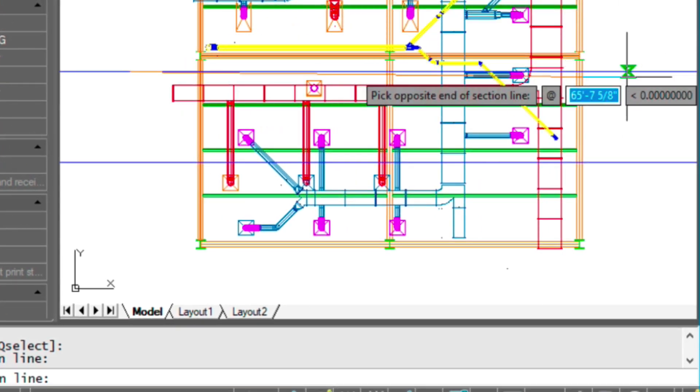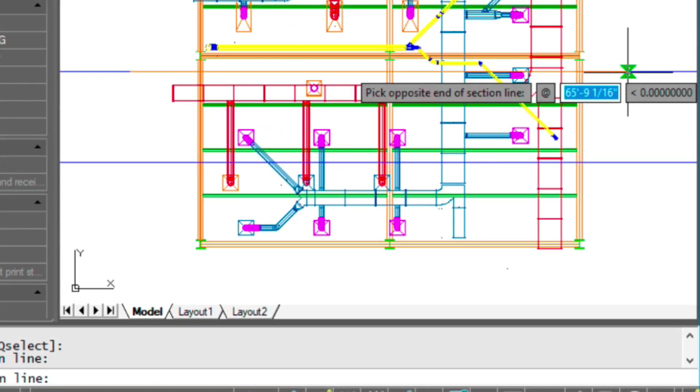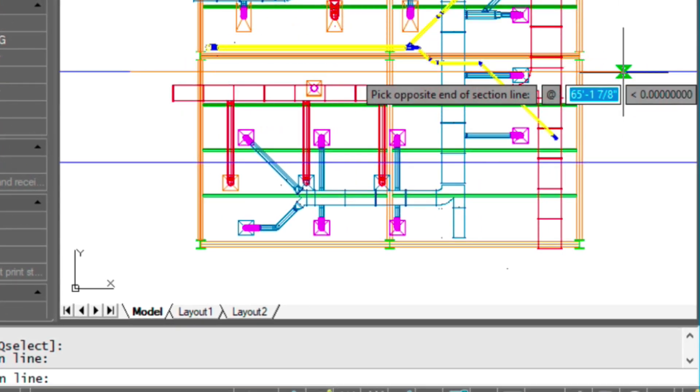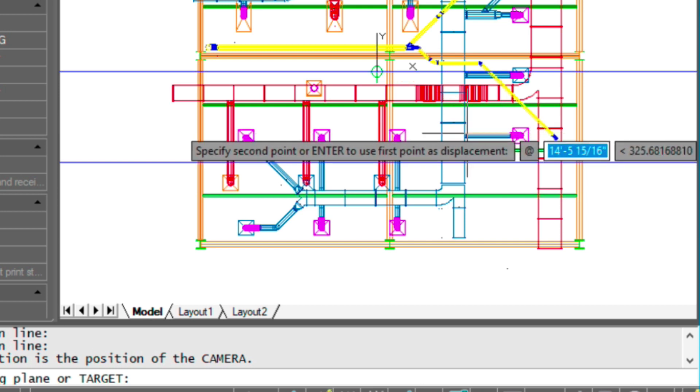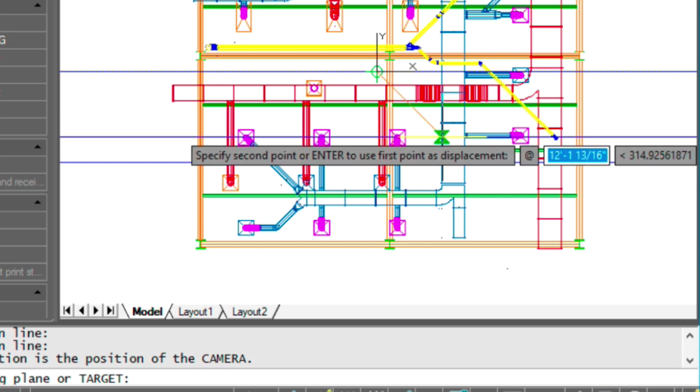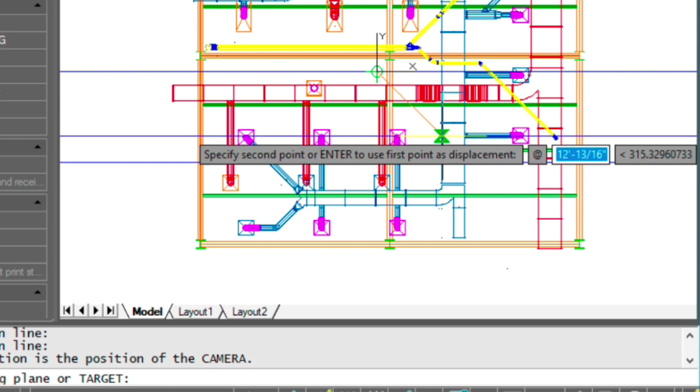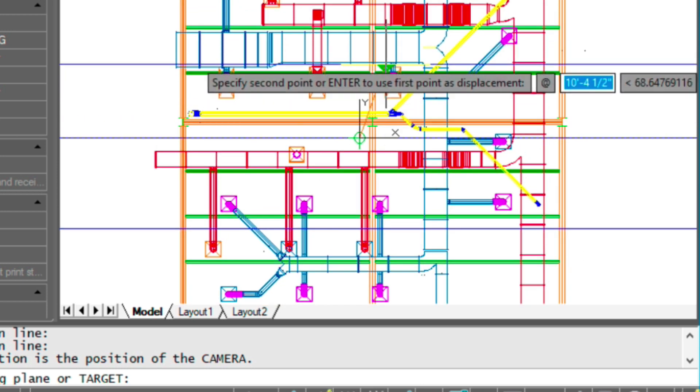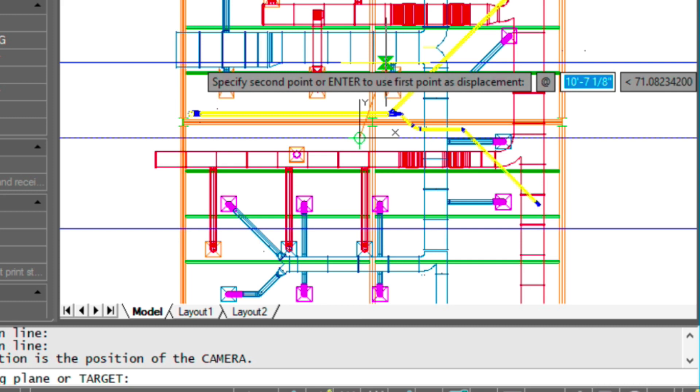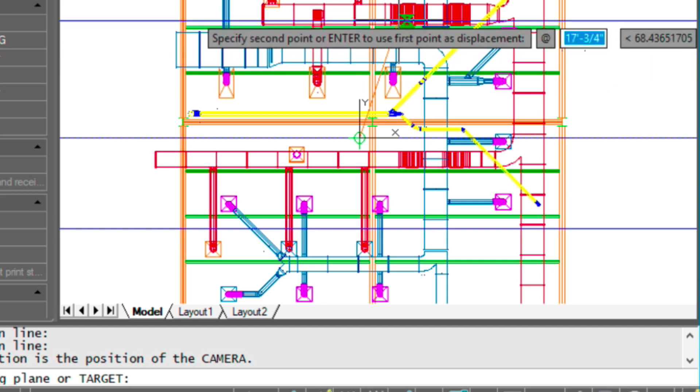The point for my first section line will be here. It doesn't really matter where this is. It's an infinite line, really. So you're just cutting it here. And then it wants the target.